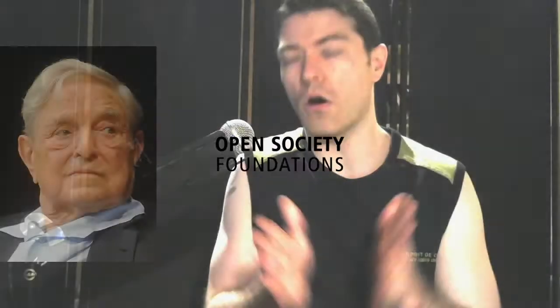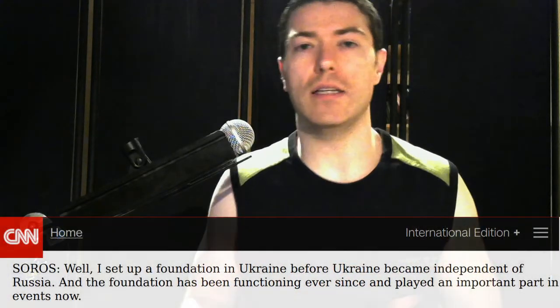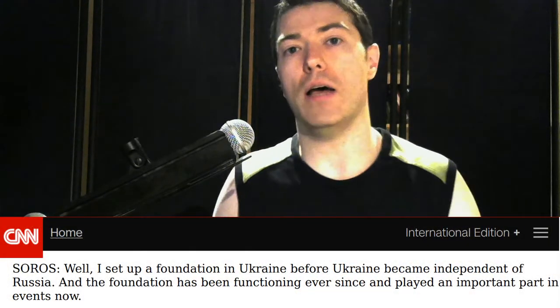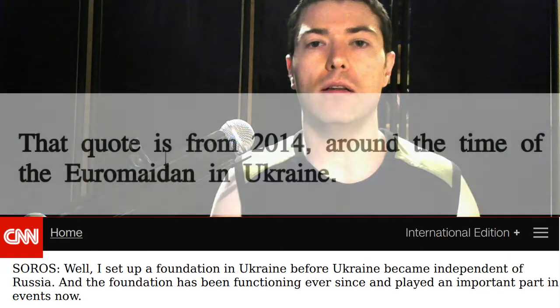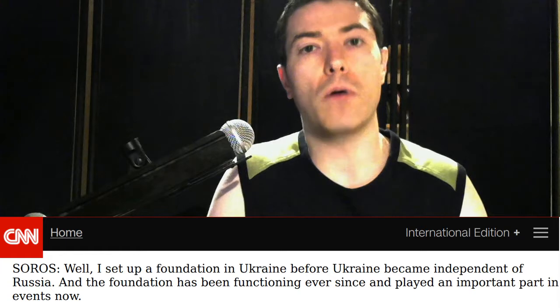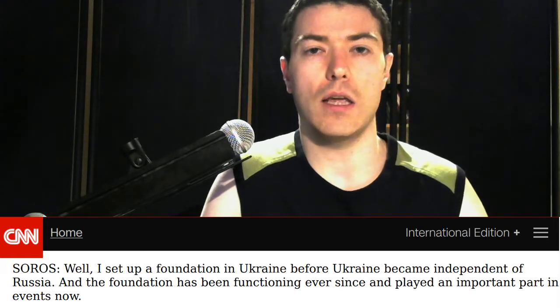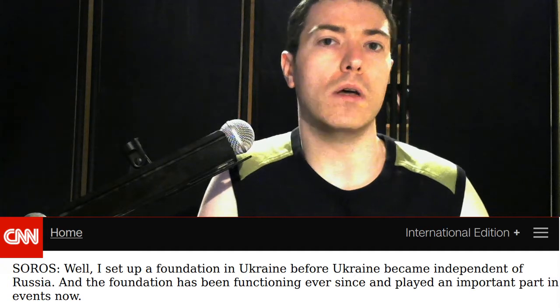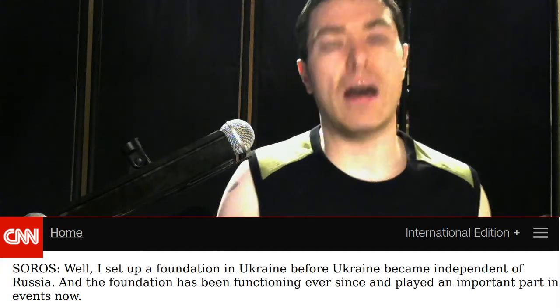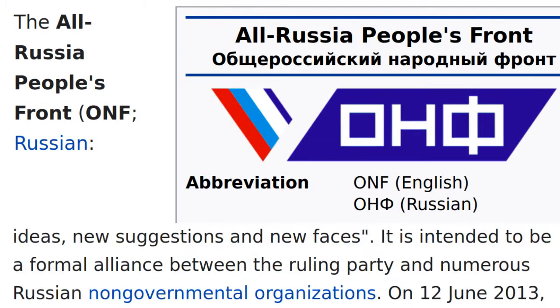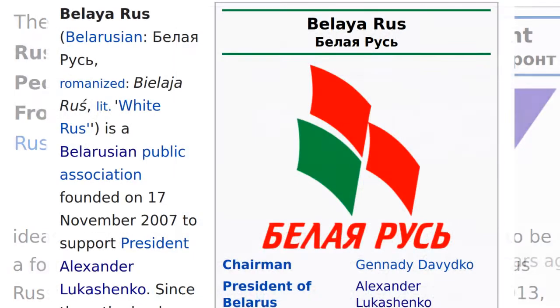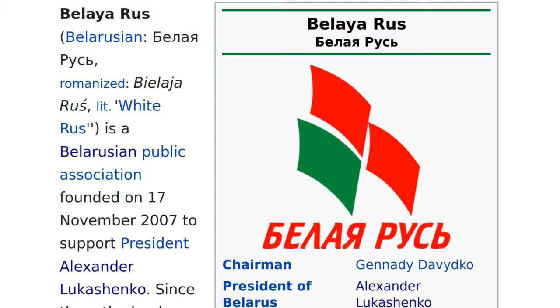One famous NGO that is not KGB sponsored is the Open Society of George Soros. Open Society is a payback to the Russians, trying to undermine Russian influence in East Europe. The Euromaidan protests that changed the government of Ukraine was largely driven by Open Society. Russia does have its own state NGO called All Russian People's Front. Belarus has an NGO called the Belarus.